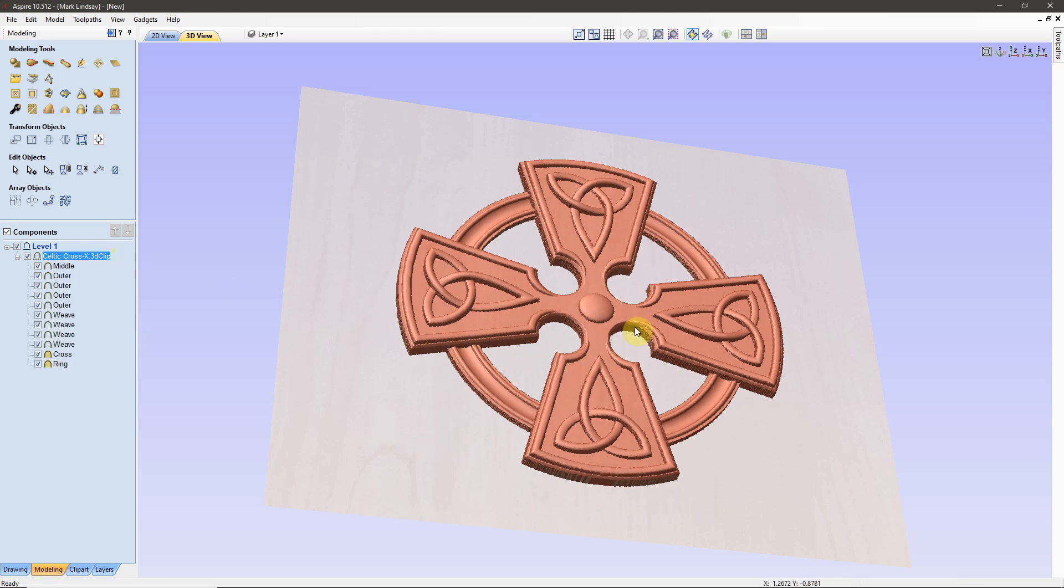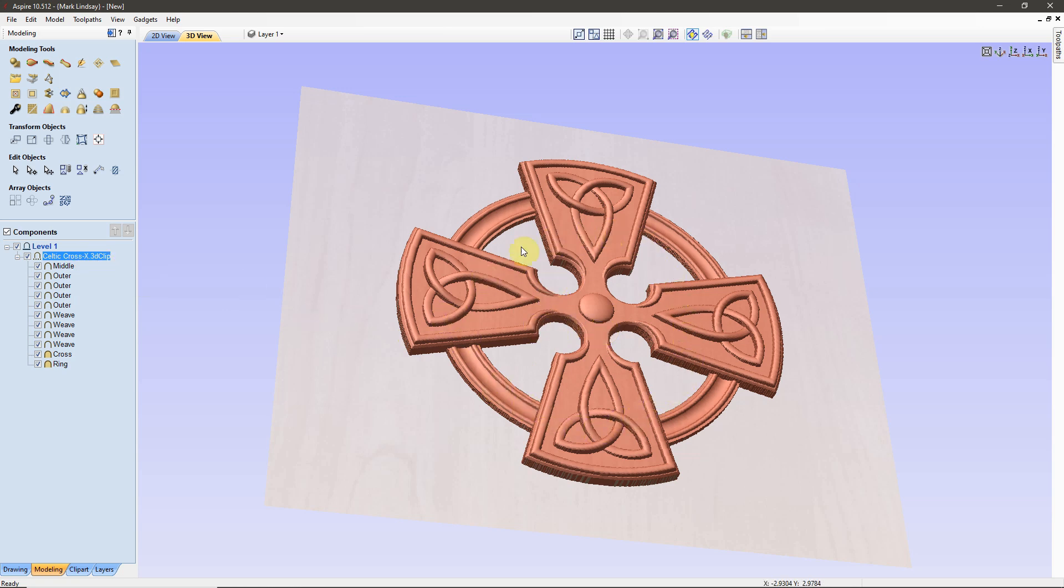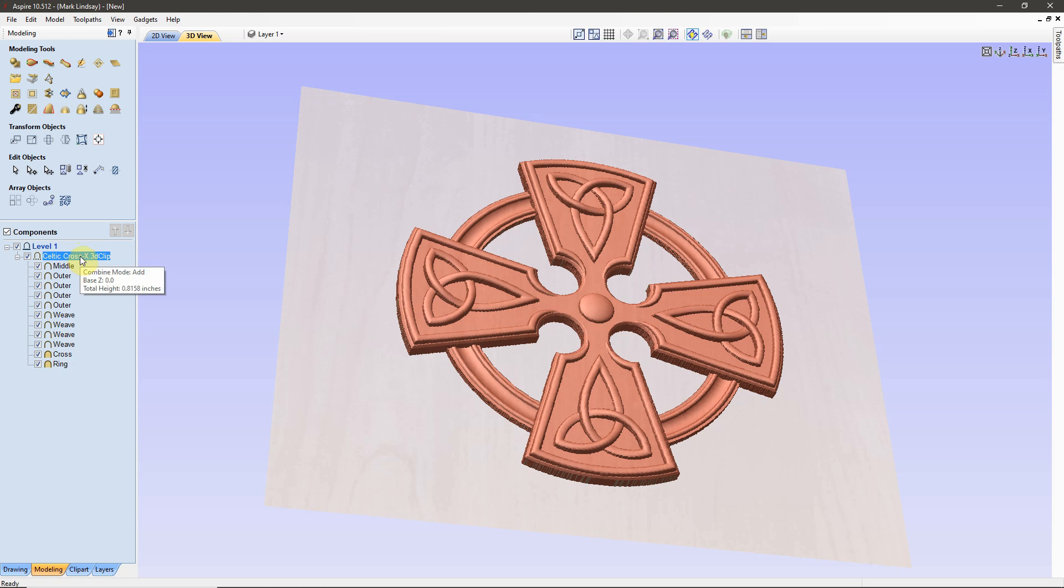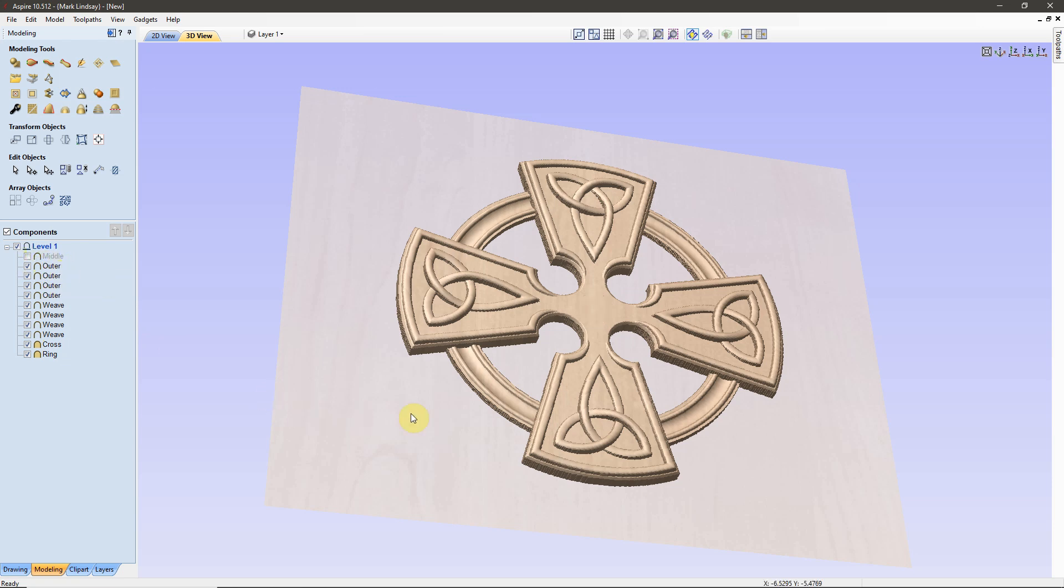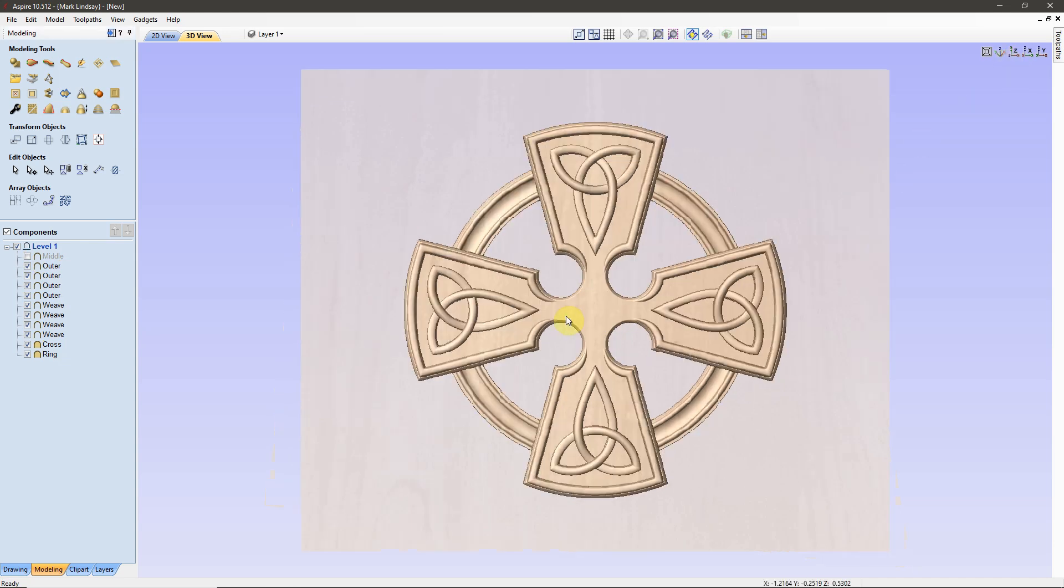The first thing we'll want to do is we'll want to come over here and we'll want to ungroup all of these individual components that make up this model. I'll make sure I have the model name selected, not one of the sub-components, but the model name. I'll right-click and ungroup it. Now, each of these is editable on their own. I can turn off the middle, and that little dome has disappeared.